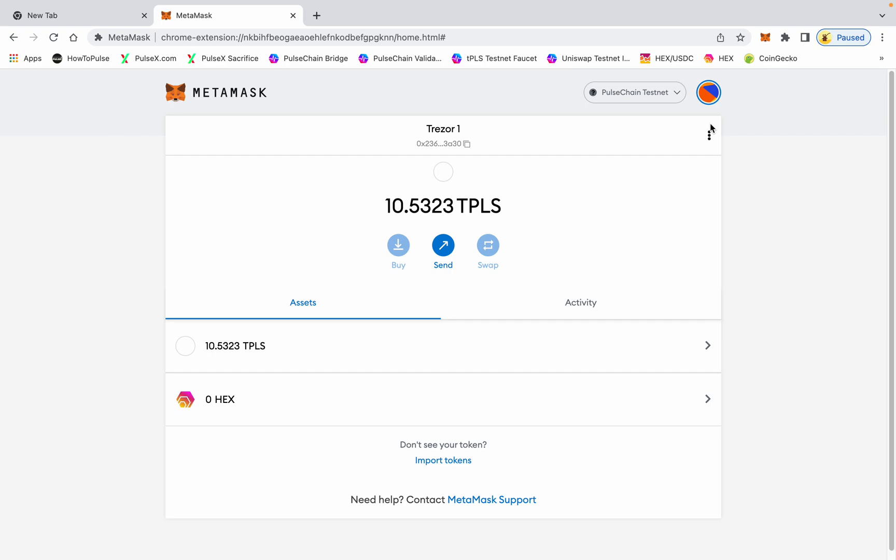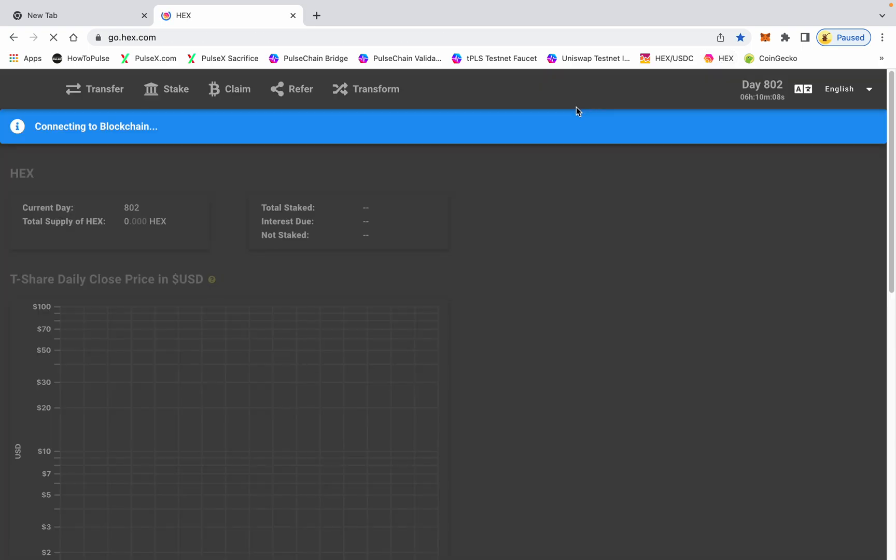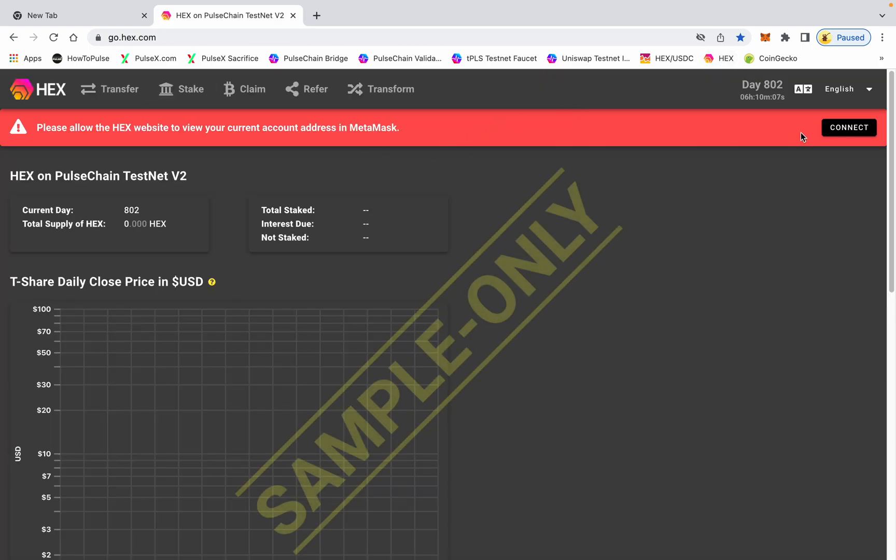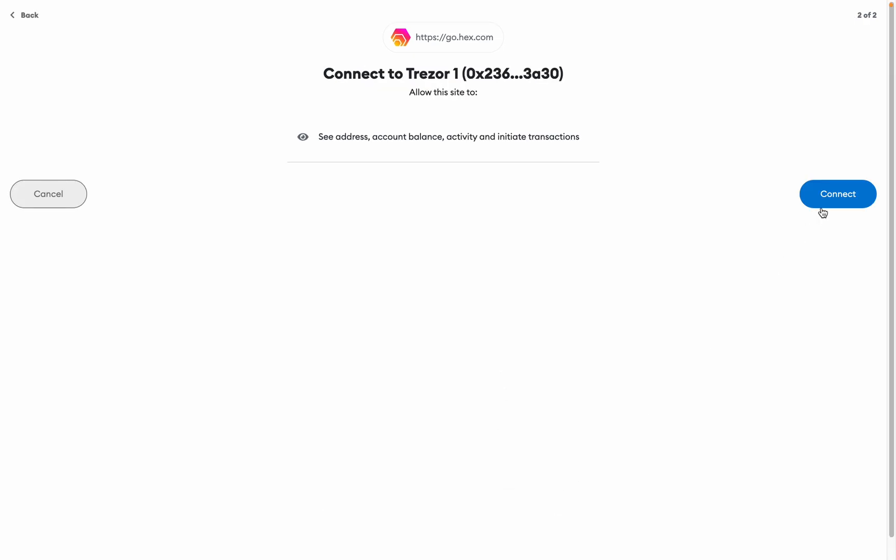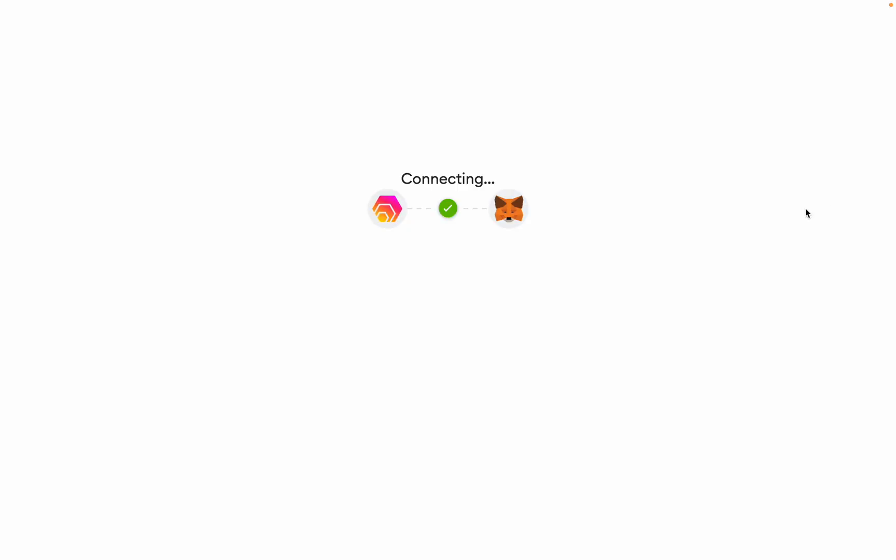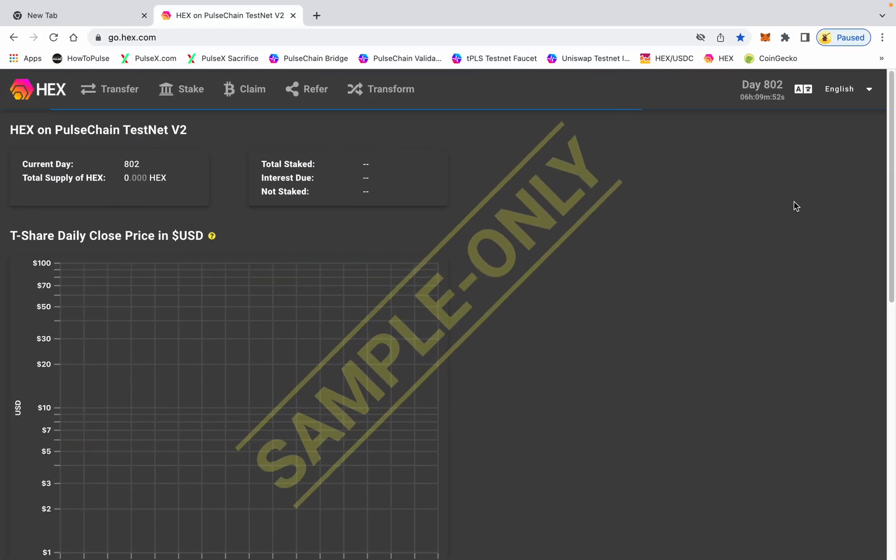Okay, and you can basically go and connect to sites like hex.com. When you go to connect, you now have a choice: account one, which is the dummy account which we don't use, and then you have your Trezor one, Trezor two, whatever account you want to connect to that site.